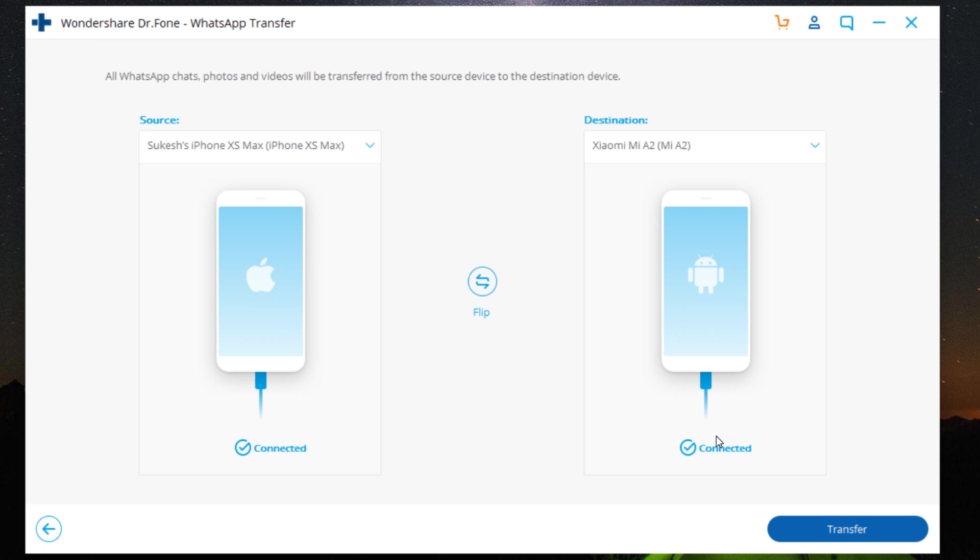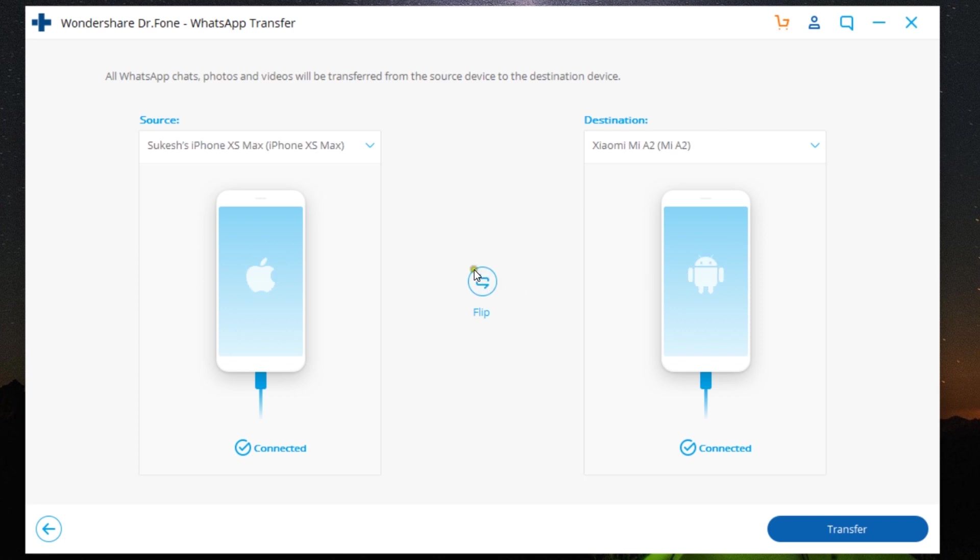There you go—both phones are connected. You can flip the source and destination with this toggle in the middle. And if you have connected more than two devices, you can select the source and destination from the dropdown.